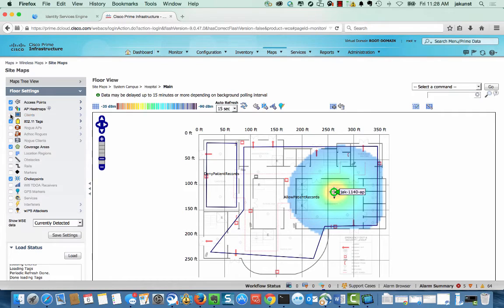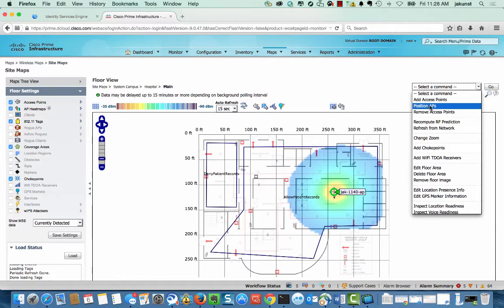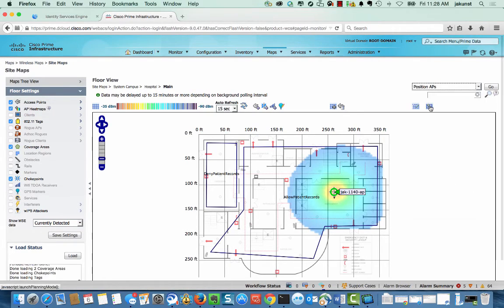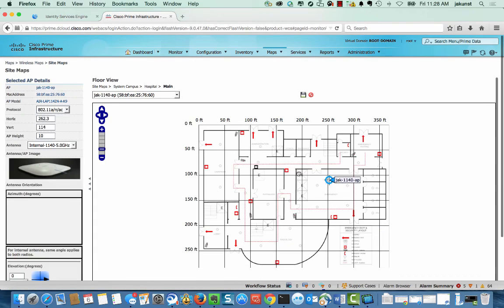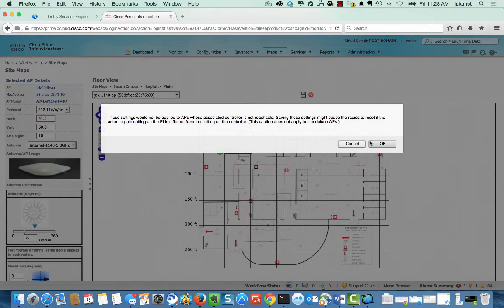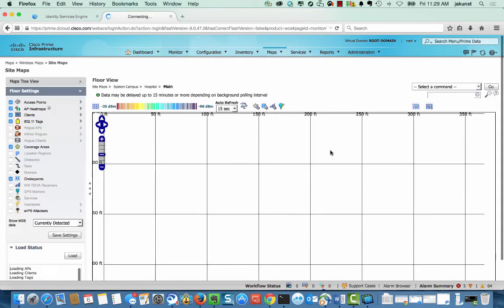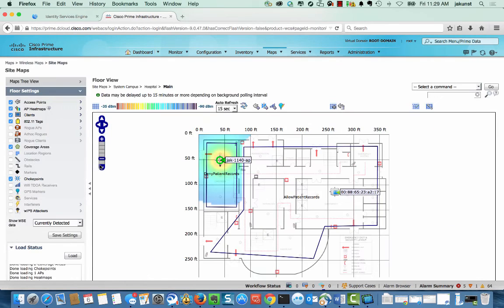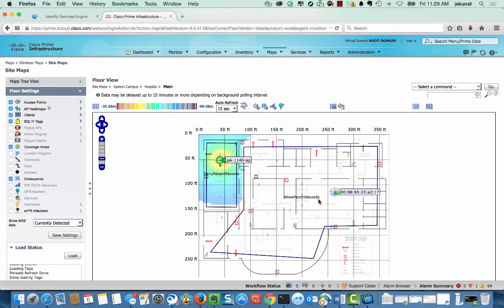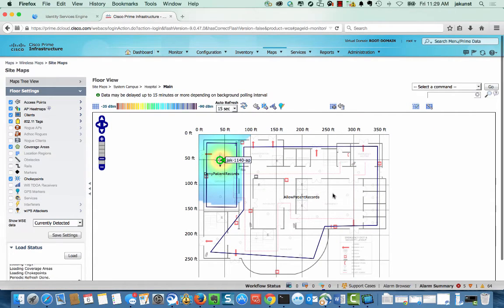In order to show you how a client would be denied access, we are going to move the position of our AP to a location where patient record access is blocked. Notice that the client location moved into the cafeteria where we are denying access to the records server.